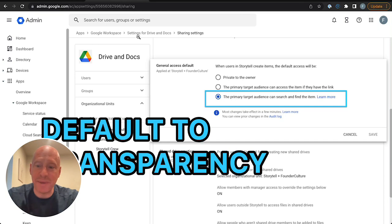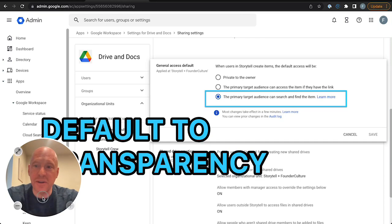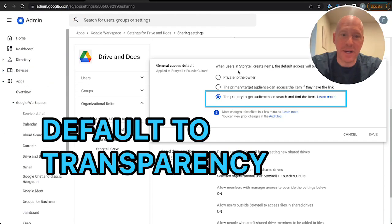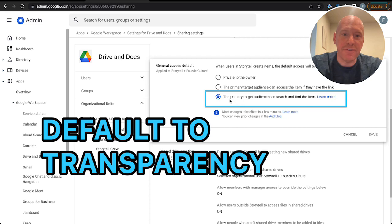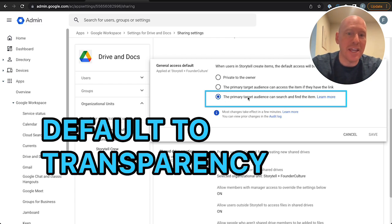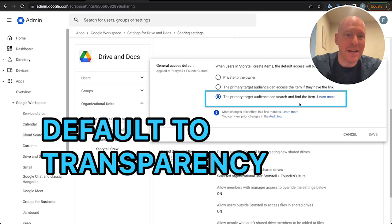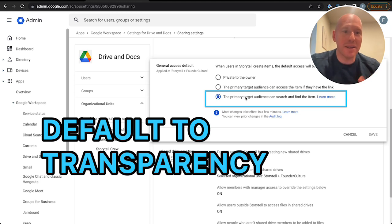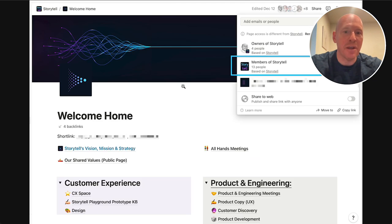And let me show you what we mean literally by default. So you can see in our Google Admin panel here, the default is that any new documents are open by default. Anybody in the company can find them. And then the author of the document has to have a good reason to close the document down.